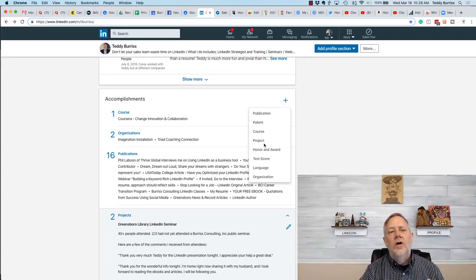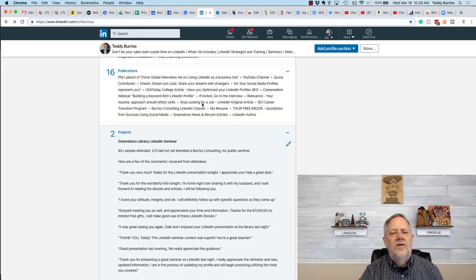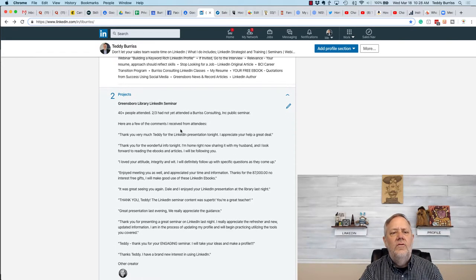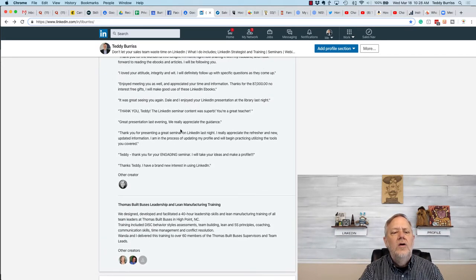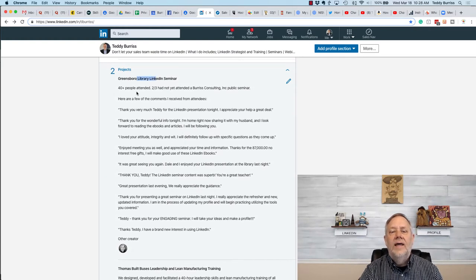You could put a project under your accomplishments. You see, I have two of them here. You could put a project and talk about, again,